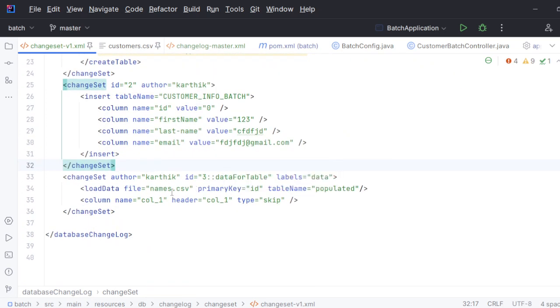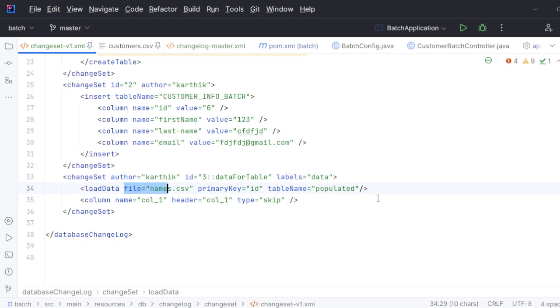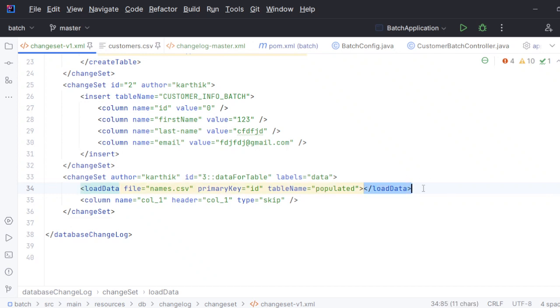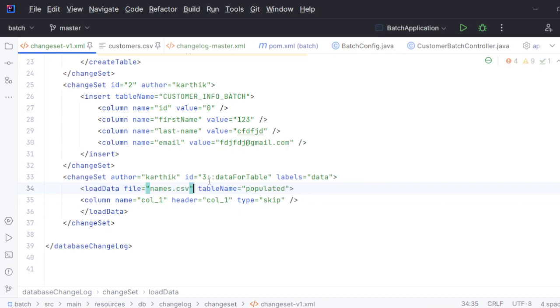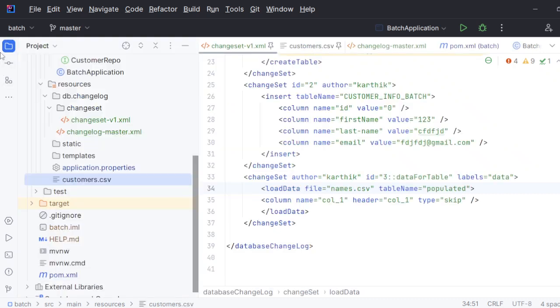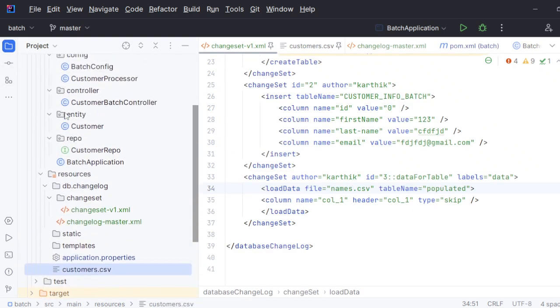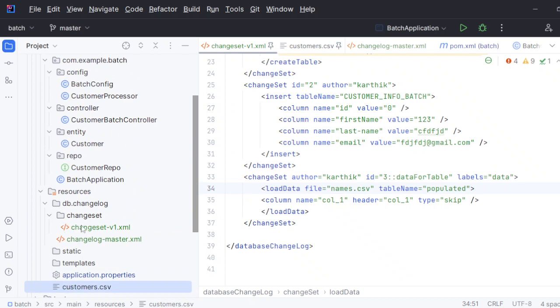We have taken a changeset. Let me put my author name and let me keep three here as the ID, because I think one and two are already there, so if I keep three I know it's going to be unique. Now for load data, you have to give the file name.